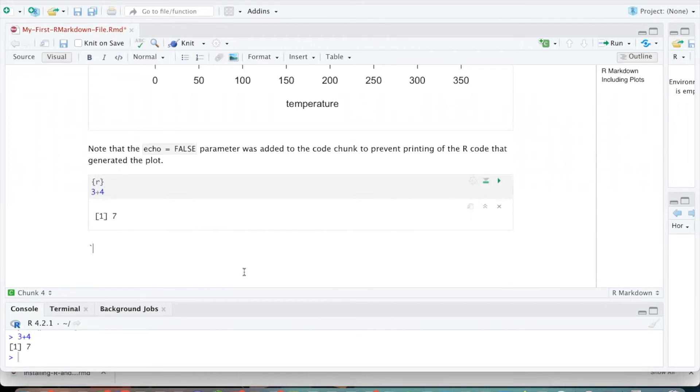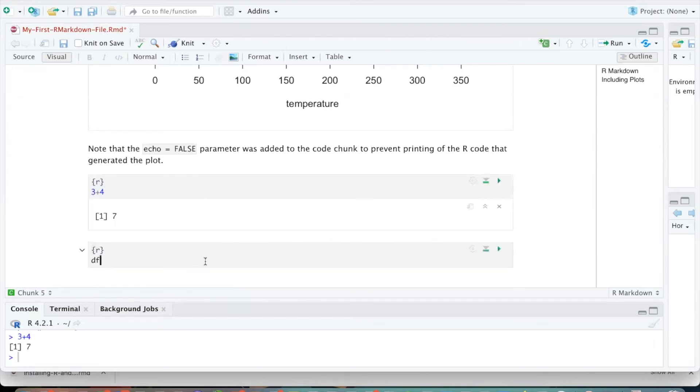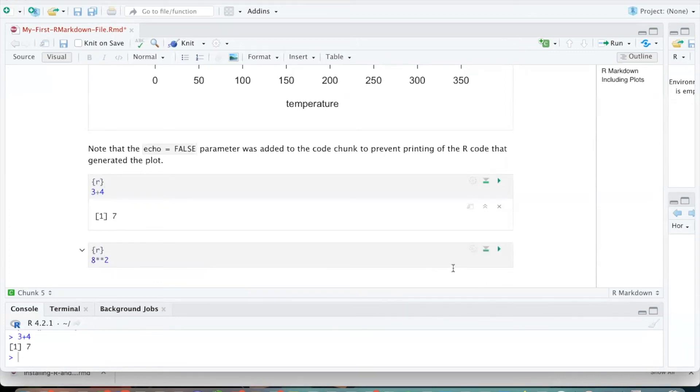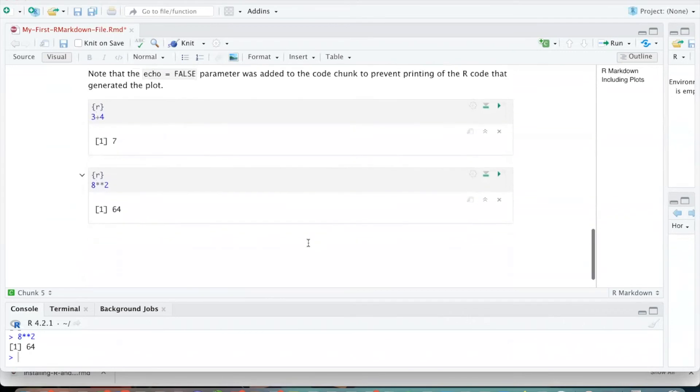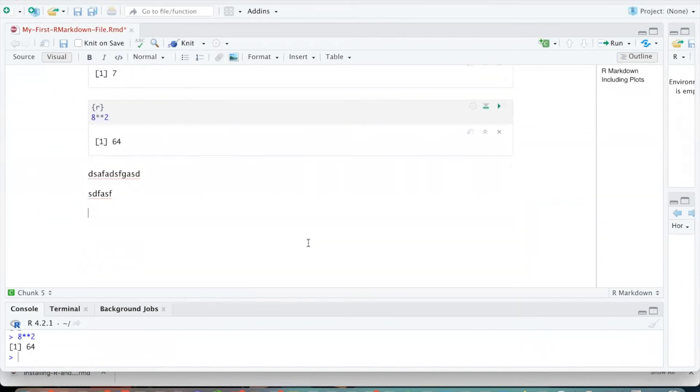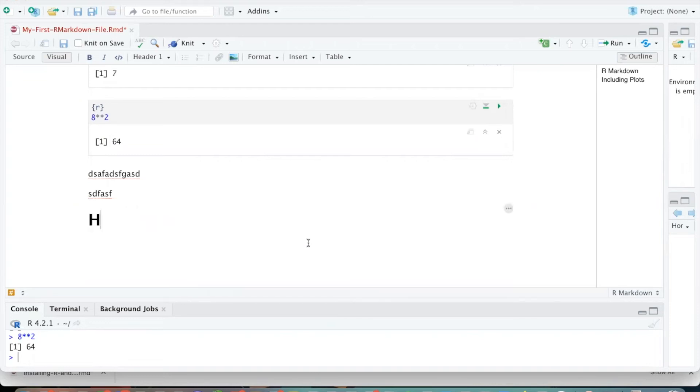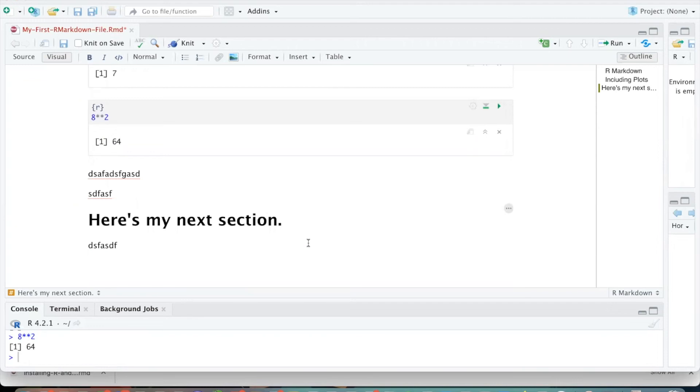Another way to enter an R code cell is to do three of these diagonal quotes and then put an R in curly brackets. And now when I hit return, it's going to create an R cell where I could type, well, I wouldn't want to type that, where I could type some sort of command in R. So I could do 8 squared, for example, and this should tell me that the output here is 64. If you want to enter text, then you just type things. If you want to enter something at a header level, then you could do one pound sign, and then you can type, here's my next section.